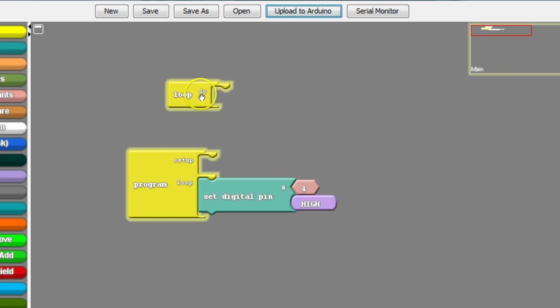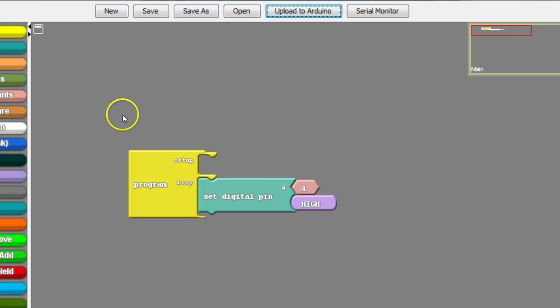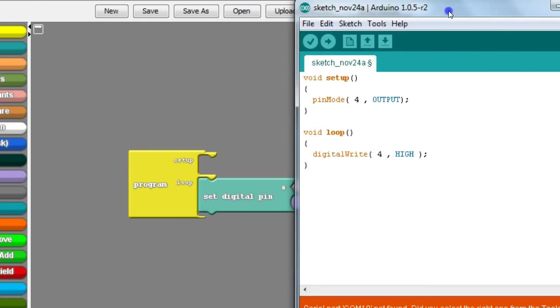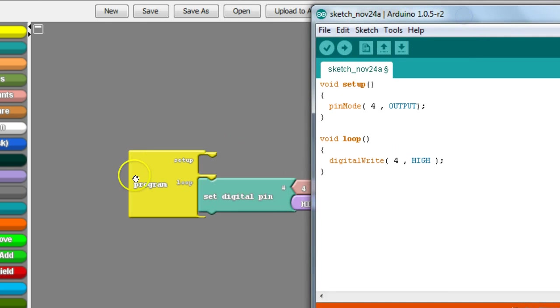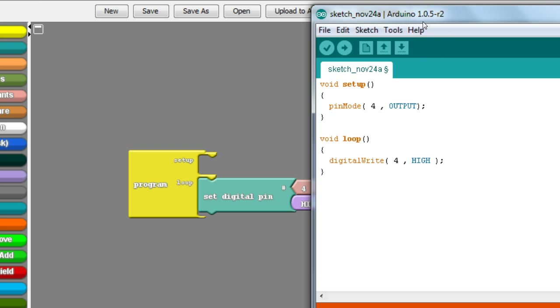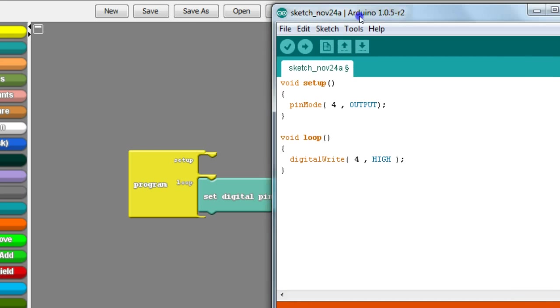So we go ahead and get rid of this and we upload it to the Arduino. Arduino block will turn this graphical code here into real text code. And you'll notice here in this, you will see that there's one copy of setup and one copy of loop. That is a basic requirement for all Arduino programs. There's no exception to that.